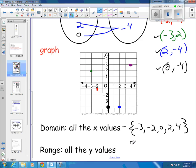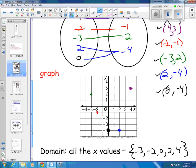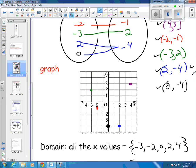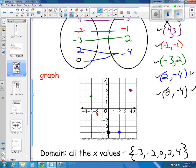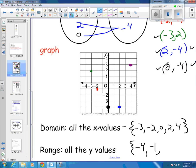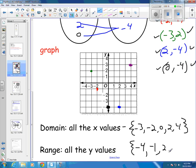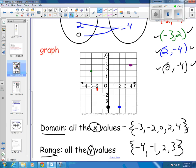The range is all the y values. Going through this, I have my smallest being negative 4. I have two negative 4s, but I only list it once. Then the next smallest is negative 1. And then I have a 2 and a 3. So domain is all the x values, range is all your y values, and you just list them as a set of numbers.